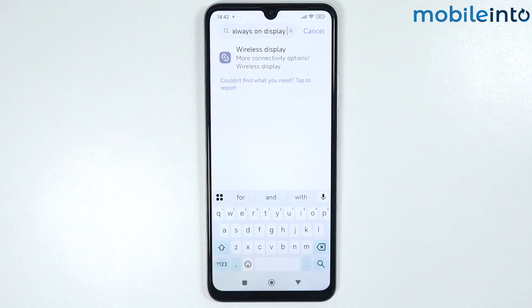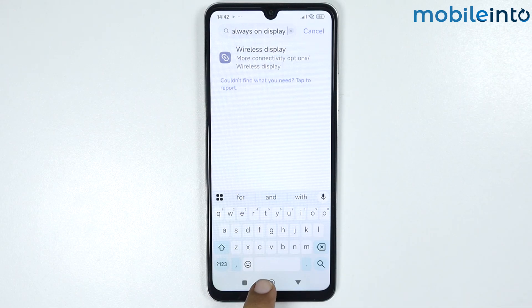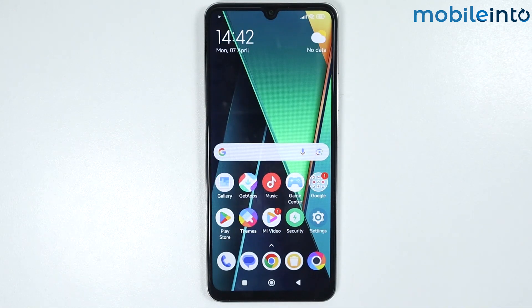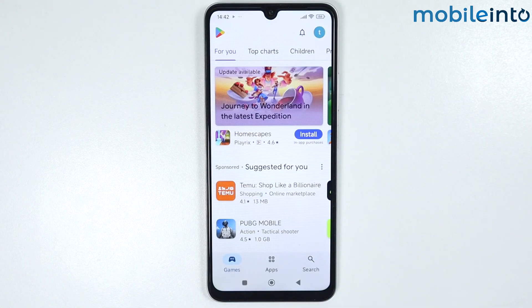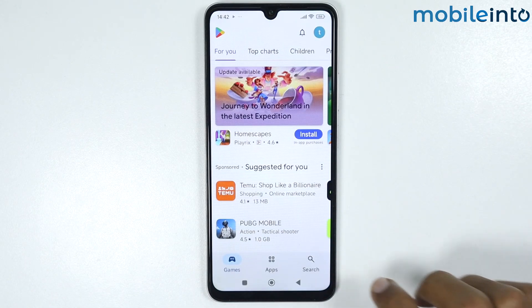If your HyperOS device does not have the always-on display feature and you want to enable it, go to your home screen and open the Play Store.